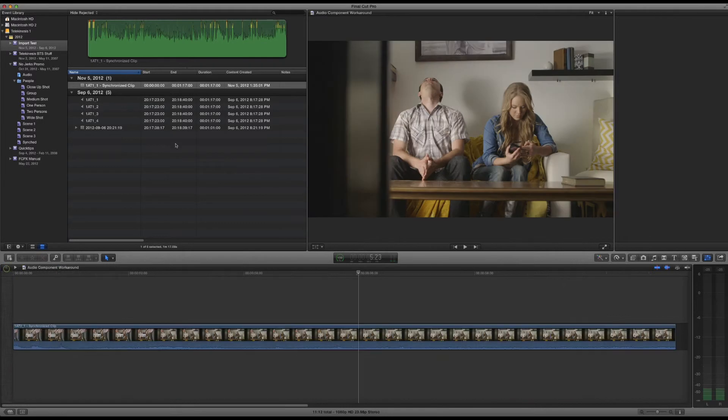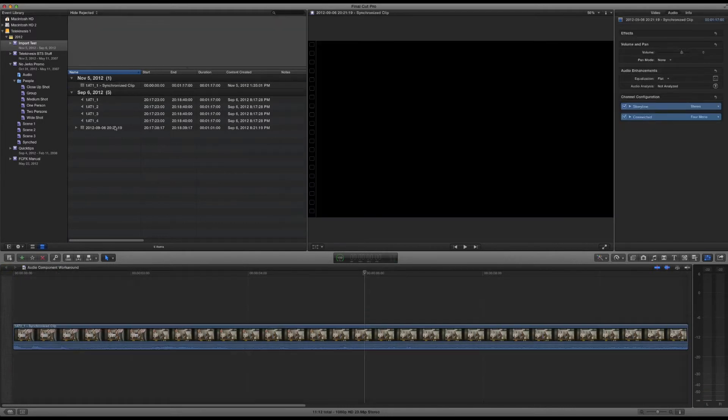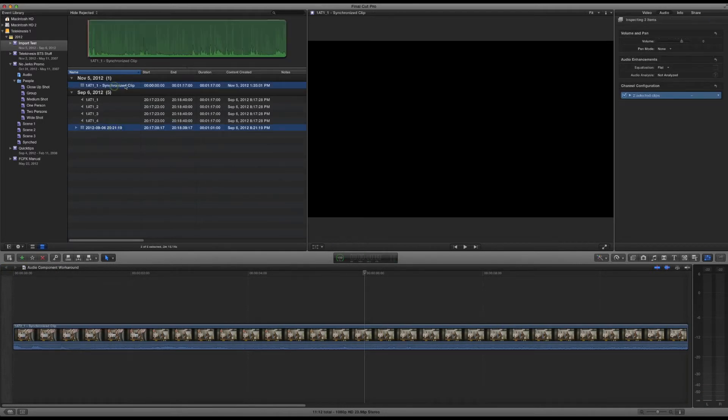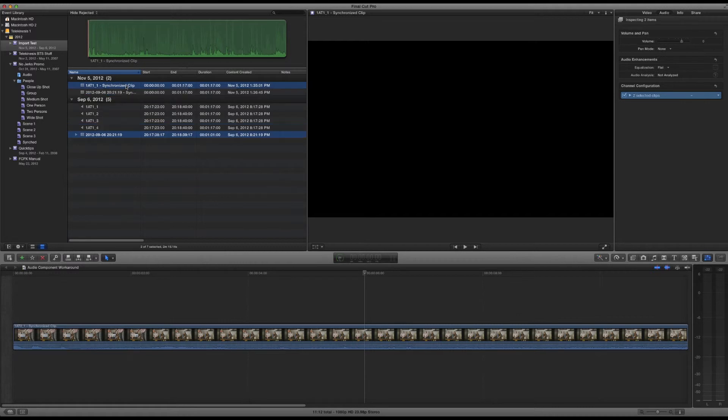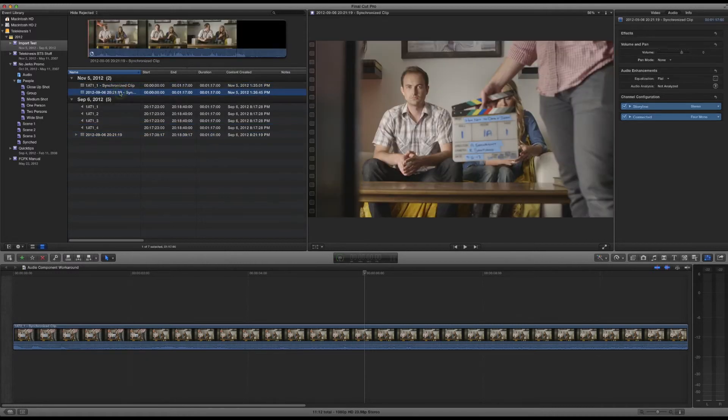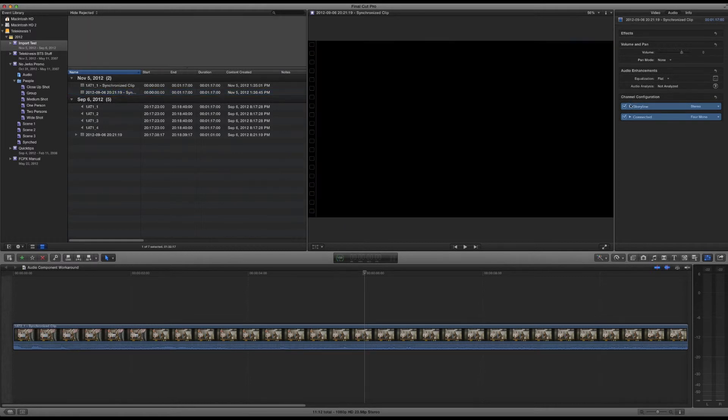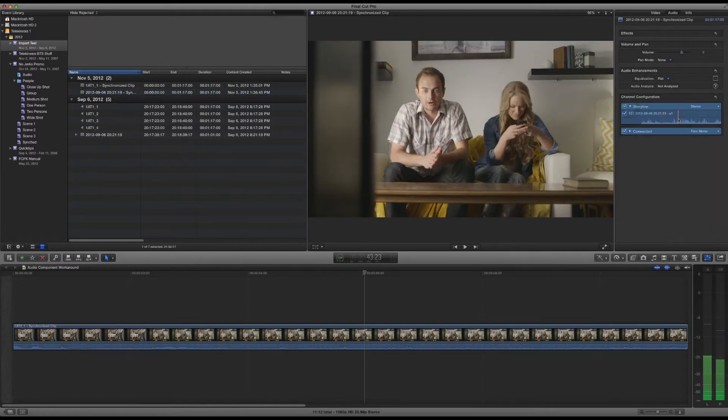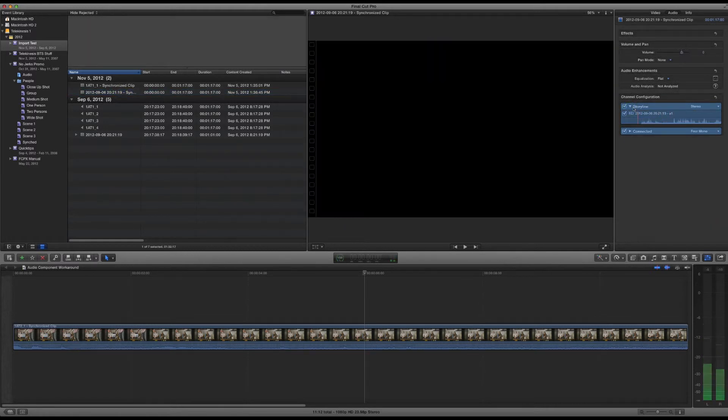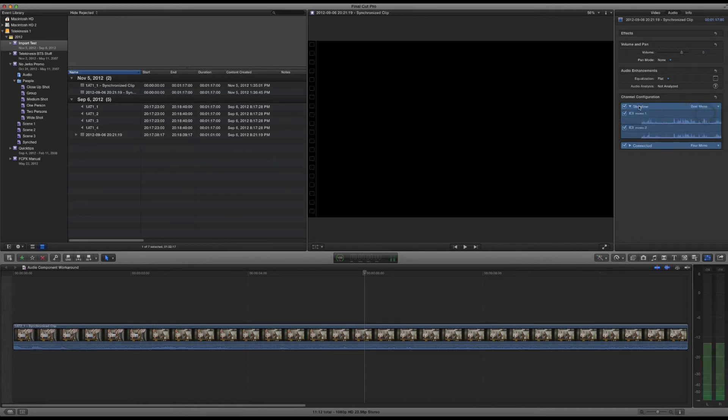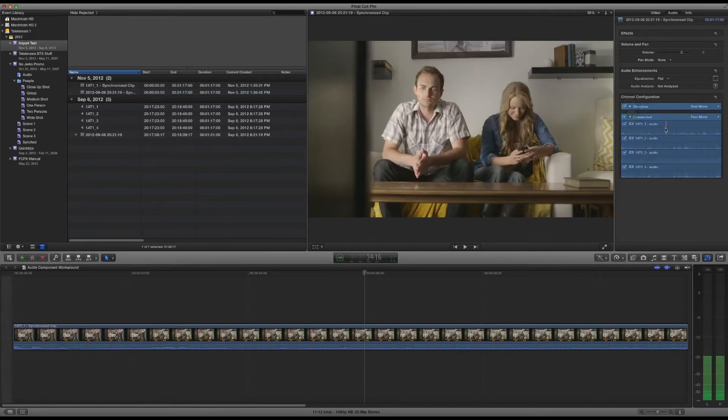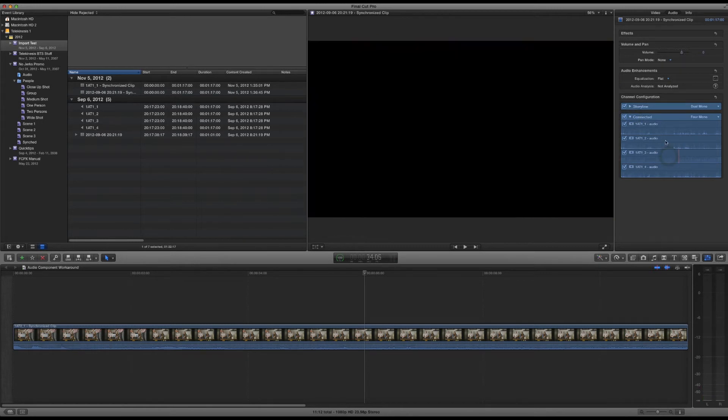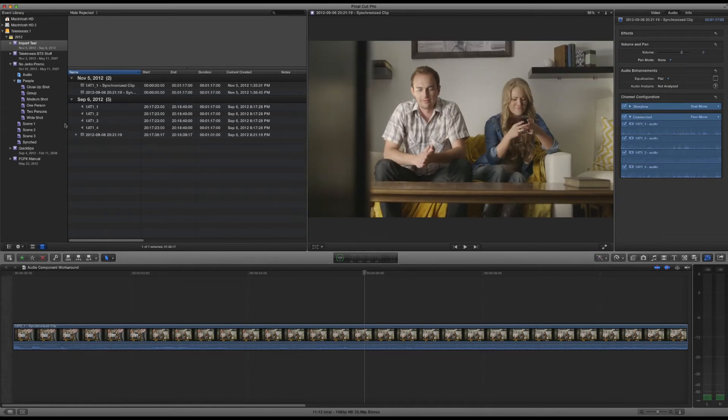Then we can jump back. Select your video, select your now synchronized audio clip, Command-Option-G, synchronize that clip. Now we have that synchronized, and you can see we have storyline audio, which is a stereo track. Let's set that to dual mono. And four mono connected clips, which you can then turn on and off, you can scrub through independently.